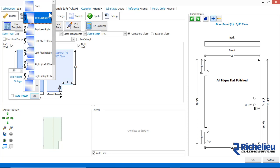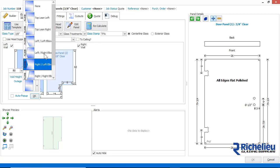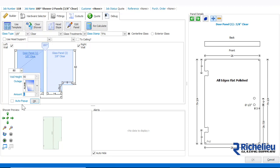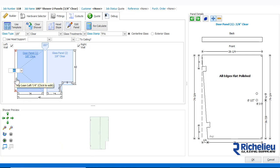Shower Builder supports left, right, as well as elbow outage conditions. Now add a left outage of one quarter inch. You'll see that the dimension line turns red and the panel is automatically adjusted with the appropriate outage.